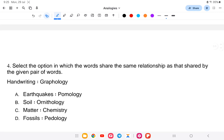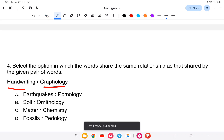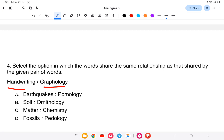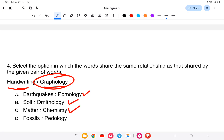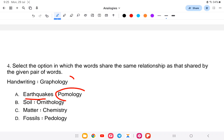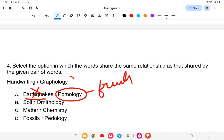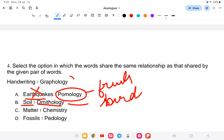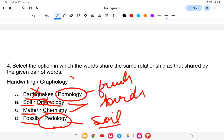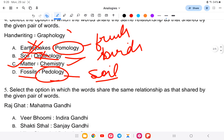Question four: select the option in which the words share the same relationship as the given words. 'Handwriting is to graphology' — graphology means the study of handwriting. Options: A) earthquake and pomology, B) soil and ornithology, C) matter and chemistry, D) soil and pedology. The answer is option C — matter is related to chemistry.